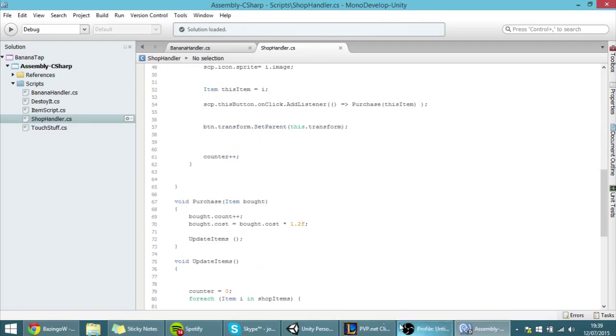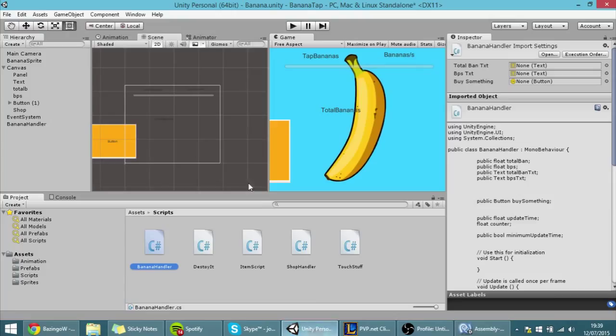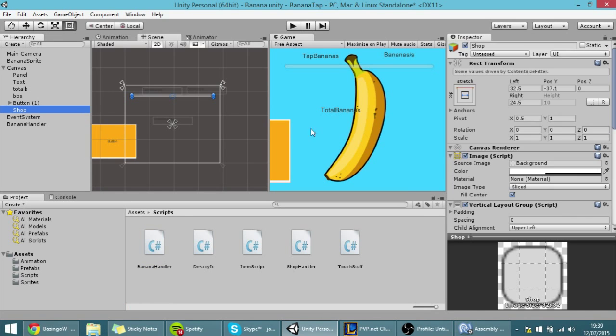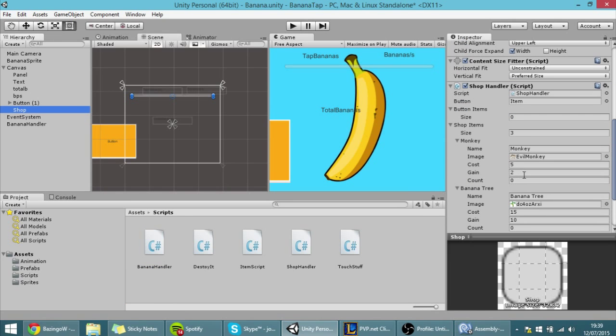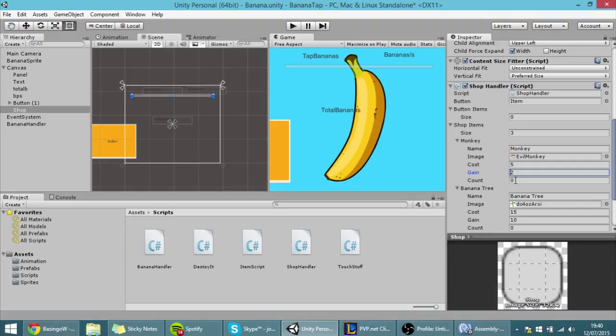Because the way that we're going to implement the bananas per second - well, we could do a simpler way. Just whenever the person buys something, the banana handler script will go to this array and check how much bananas per second you gain and add to the total. But we're not going to do that because that way we couldn't add multipliers.